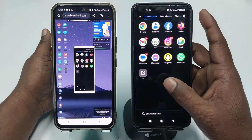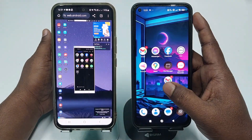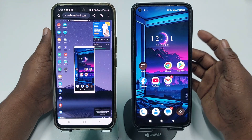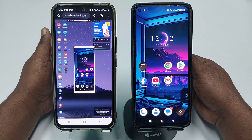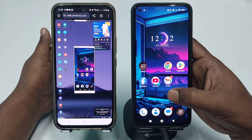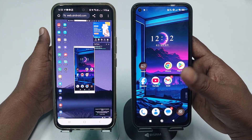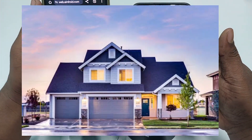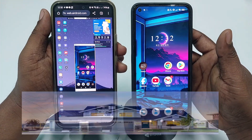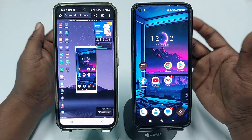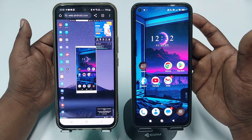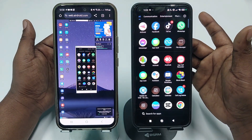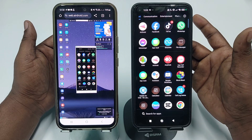Hi dear friends, welcome back to my channel. Today in this video I'm going to show you how to control your phone remotely. Sometimes we have lots of phones and we leave one phone at home — that time we want to control that phone remotely. So if you really want to learn how to do that, please watch my full video carefully.